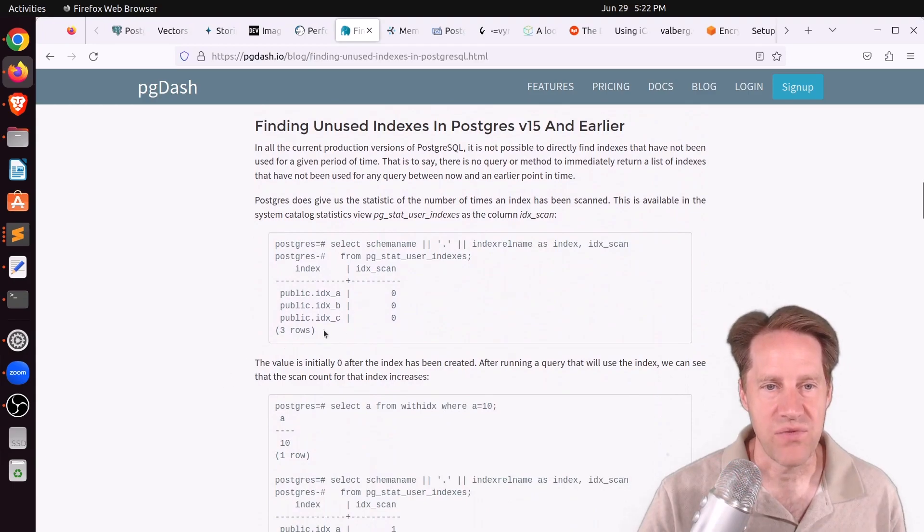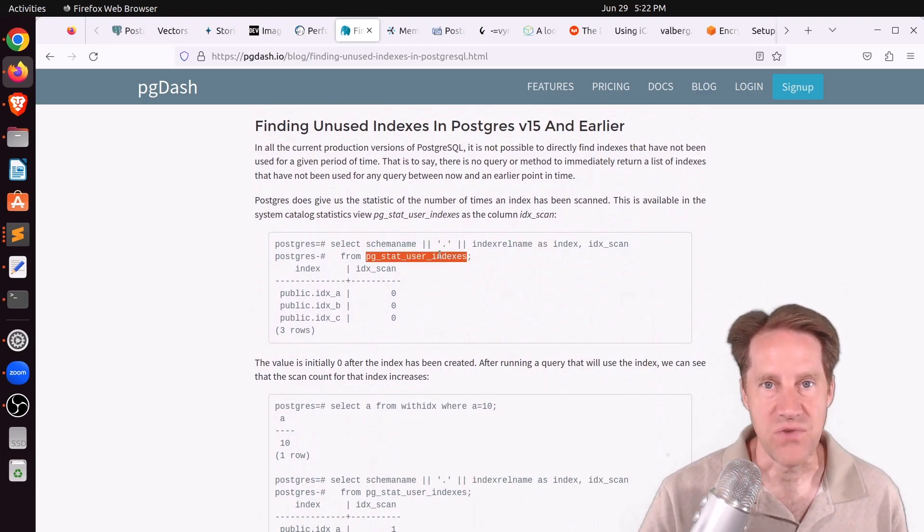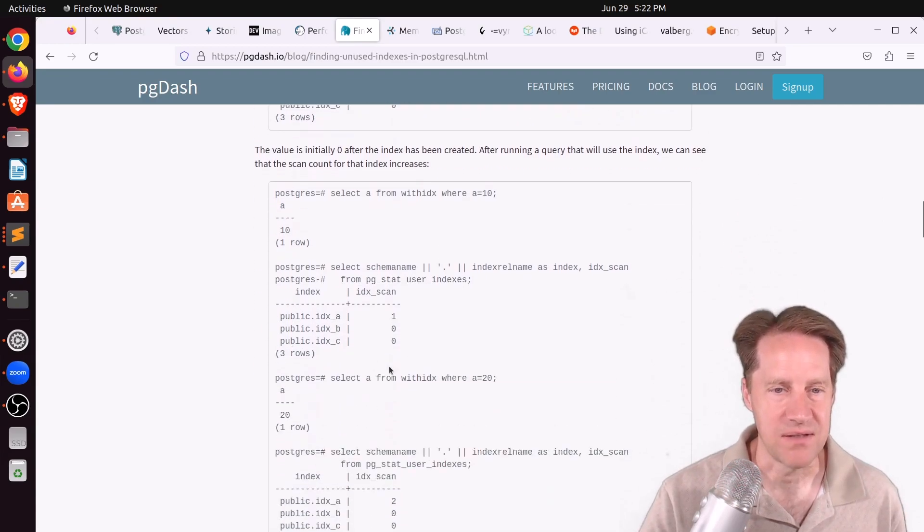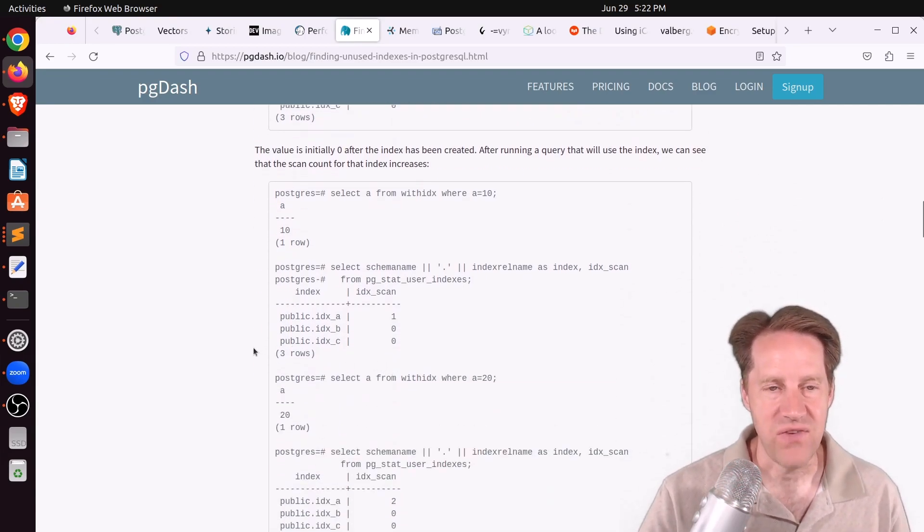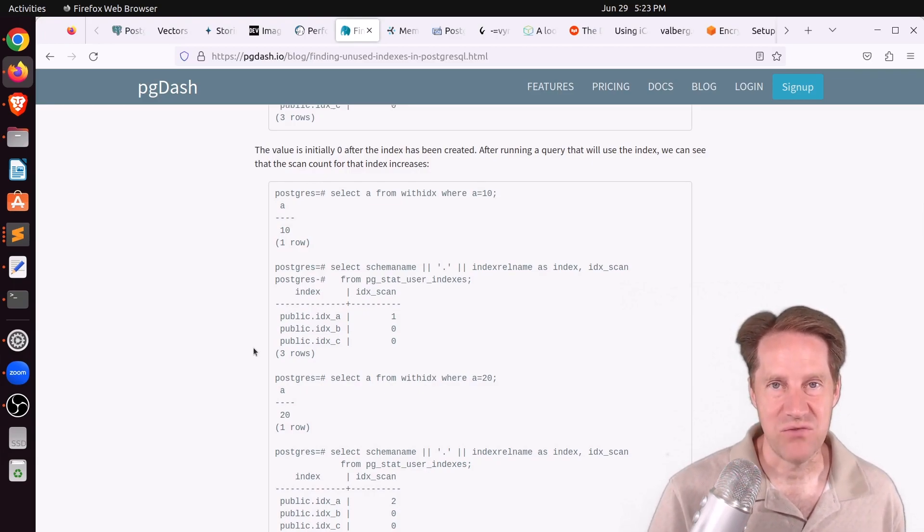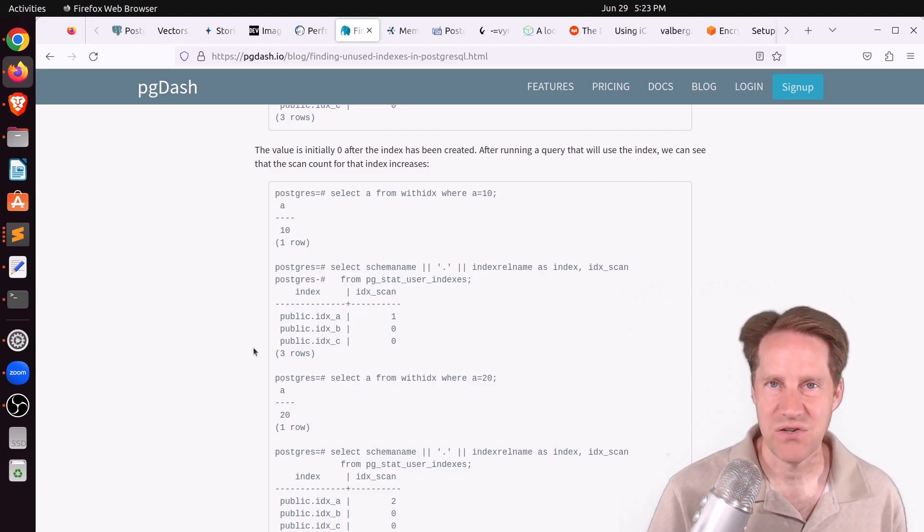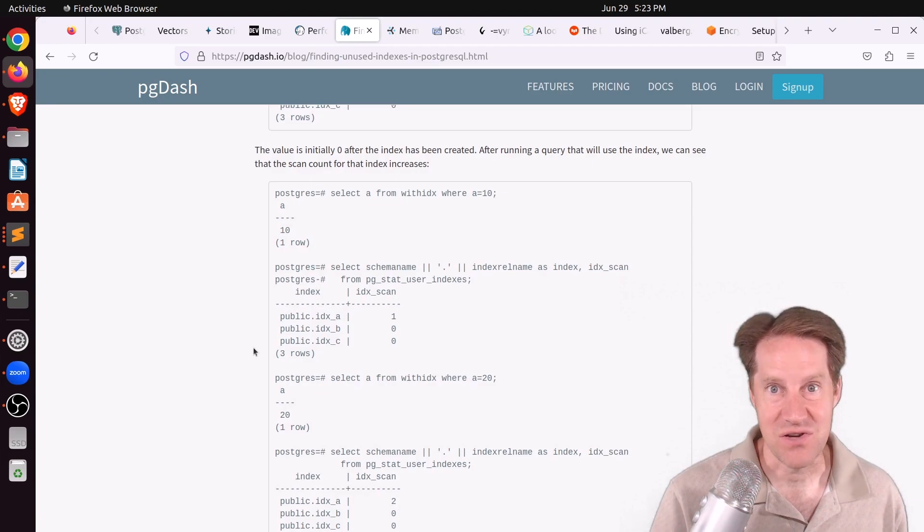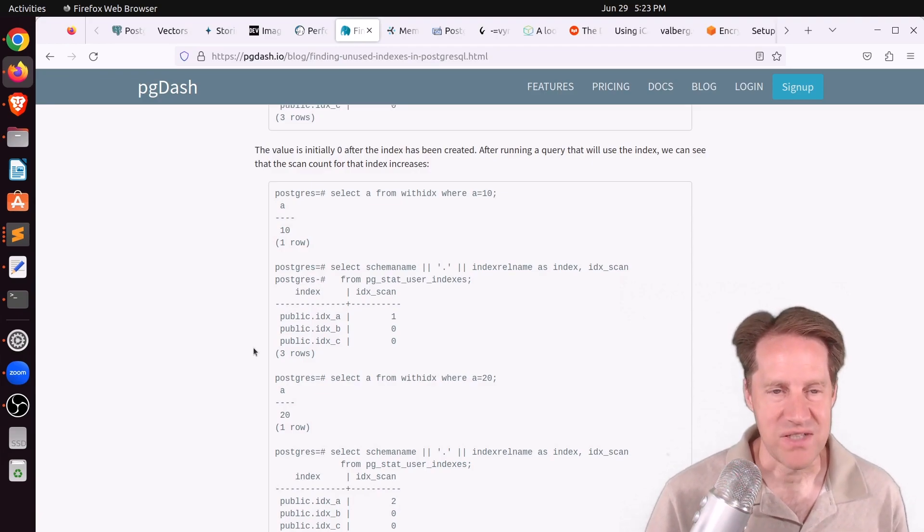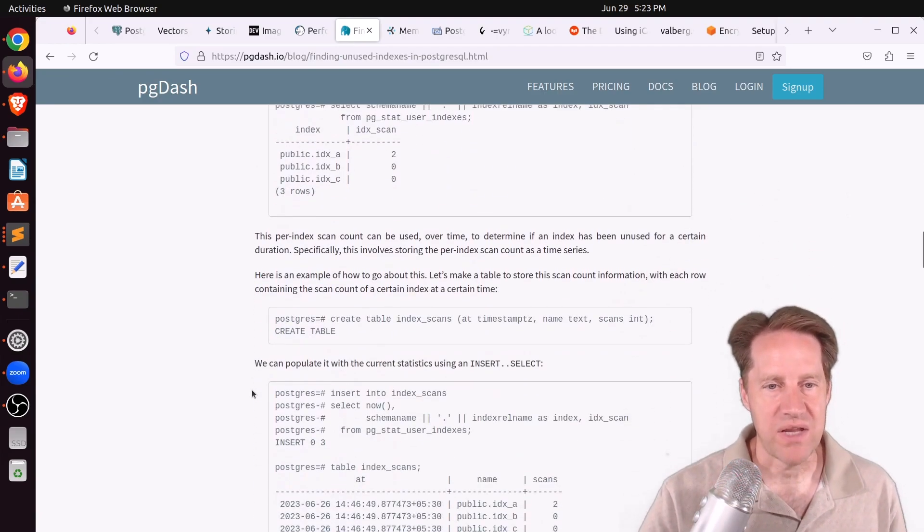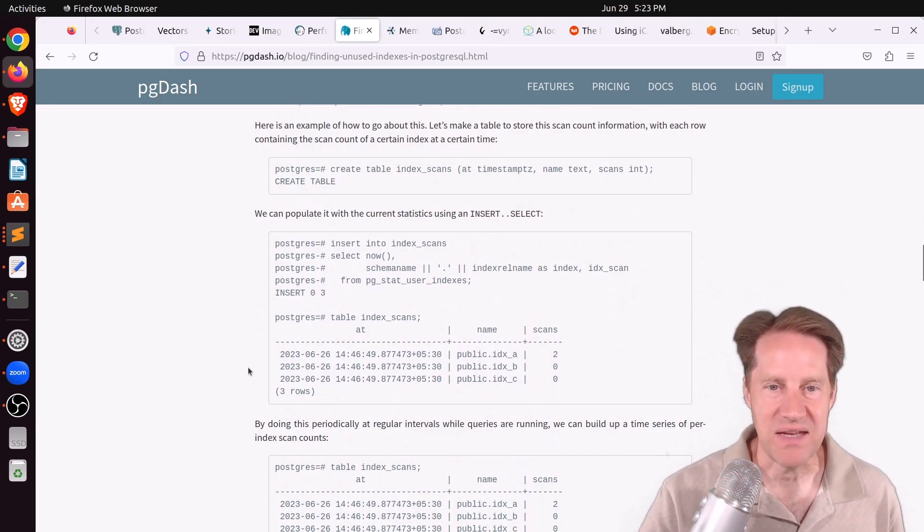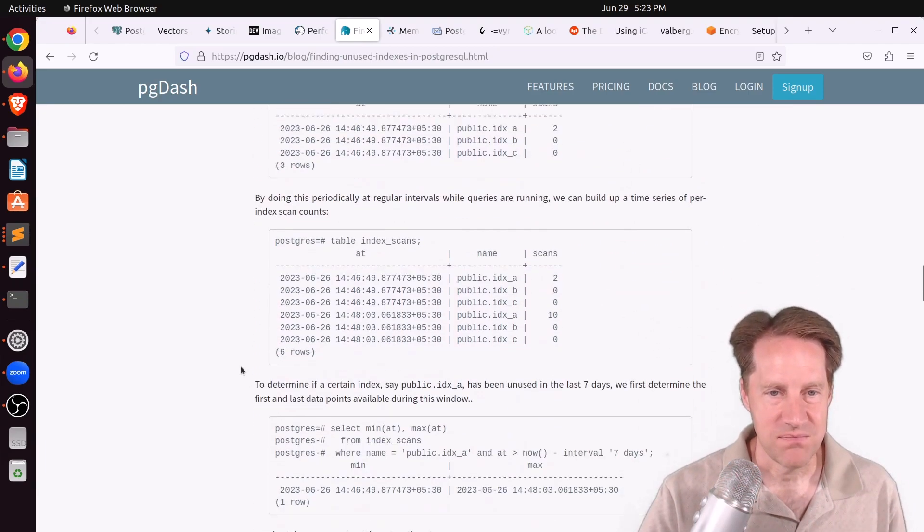And for that, you generally use the PG_Stat_User_Indexes view, because that tells you how many index scans have happened for each index. Now, a disadvantage of this, it shows an aggregate count. So if it's been a while since your statistics have been reset, it can be hard to determine if recent indexes are not being used anymore. It'll definitely tell you if indexes are never used. So this view is advantageous from that perspective. And they have a recommendation of actually storing the data on a periodic basis so you can see those changes.